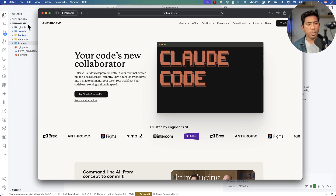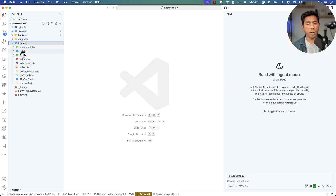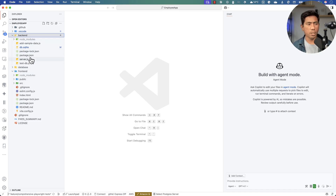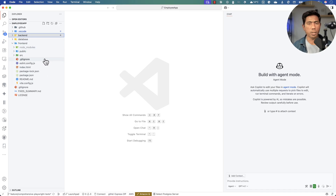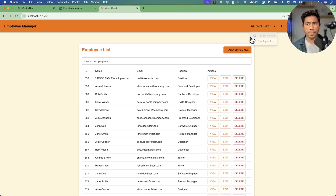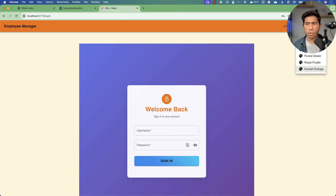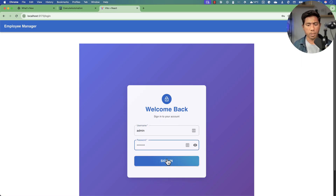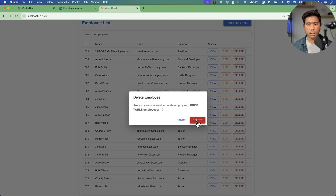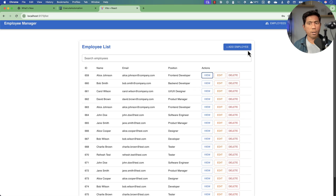I've already cloned this repository - the employee app - which has a front-end and a back-end. The front-end is a React application and the back-end holds a SQLite database with login user information and employee data. When you execute the application it looks like this - you can log in with the username and password, and then you can do edit operations, delete operations, view, and add employees. I wanted to see if all of these can be tested using agents built with the Claude Code sub-agent feature.